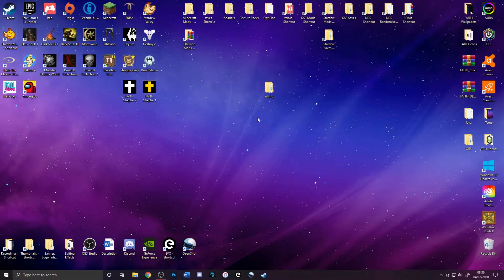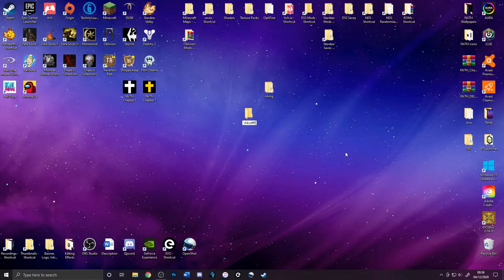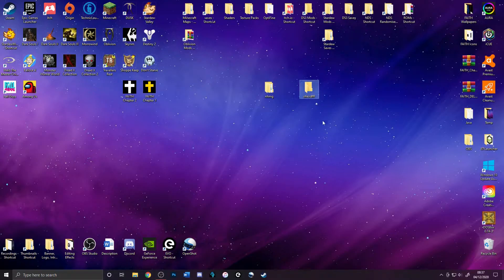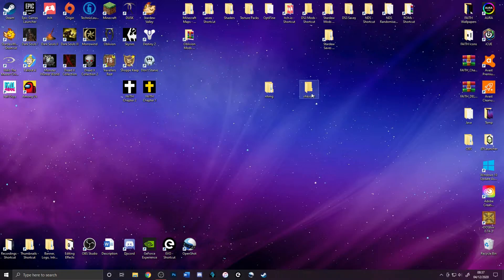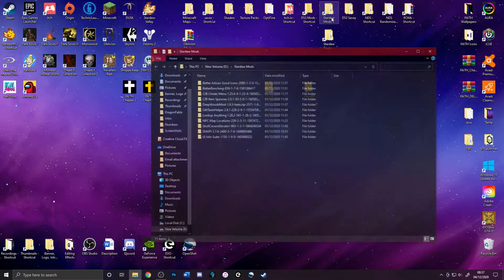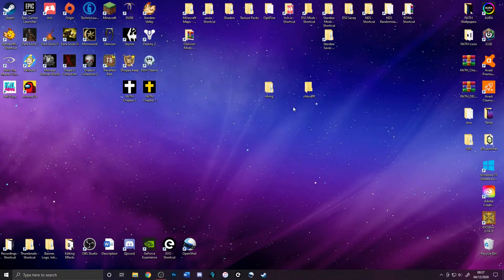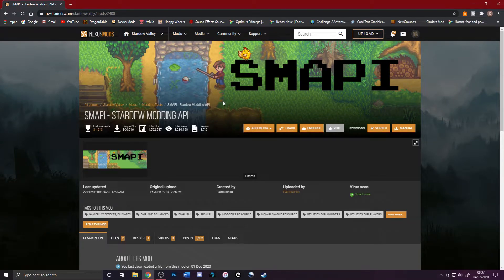Next, you're going to want to create a new folder for your mods — you don't have to do this if you don't want to. Most people just drop mods onto the desktop, which works the exact same, but it's a little bit messy. I've already got a proper mod folder here with all my mods in it.